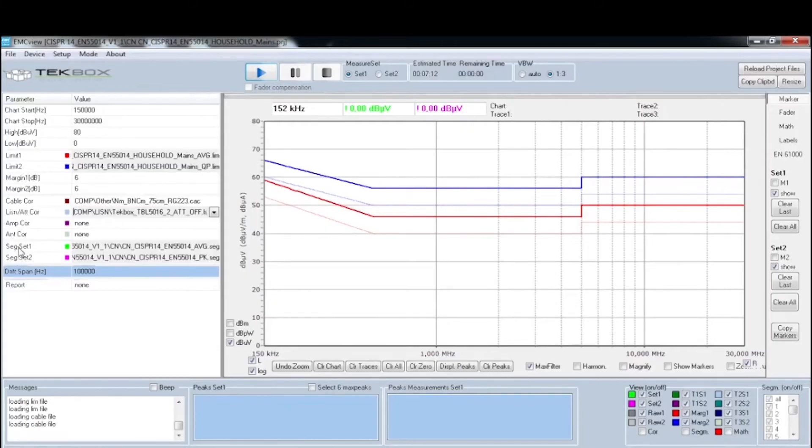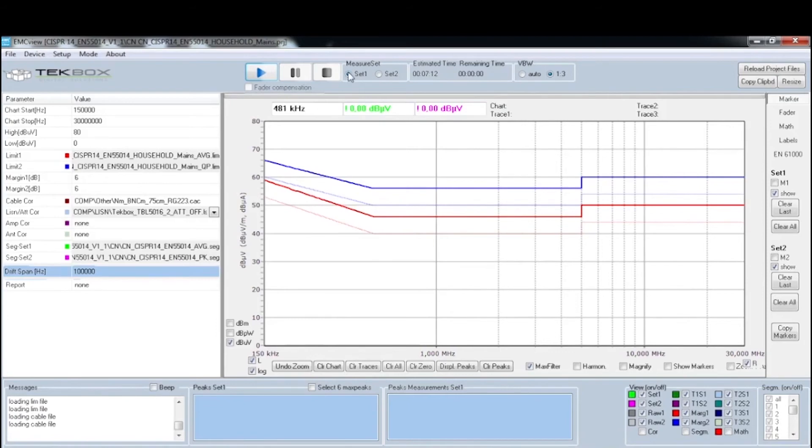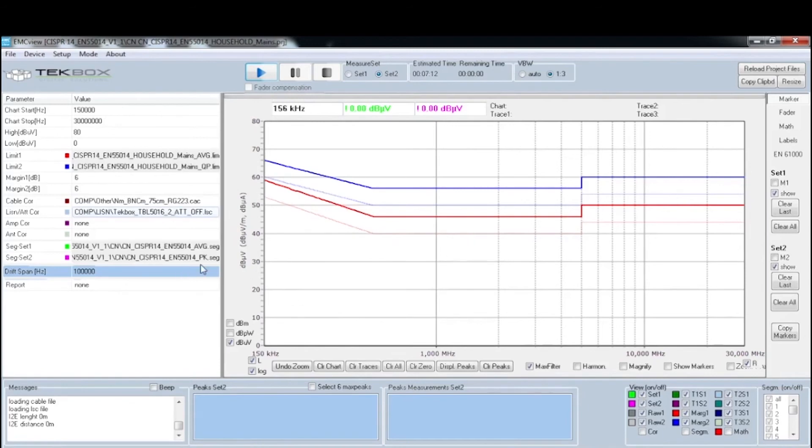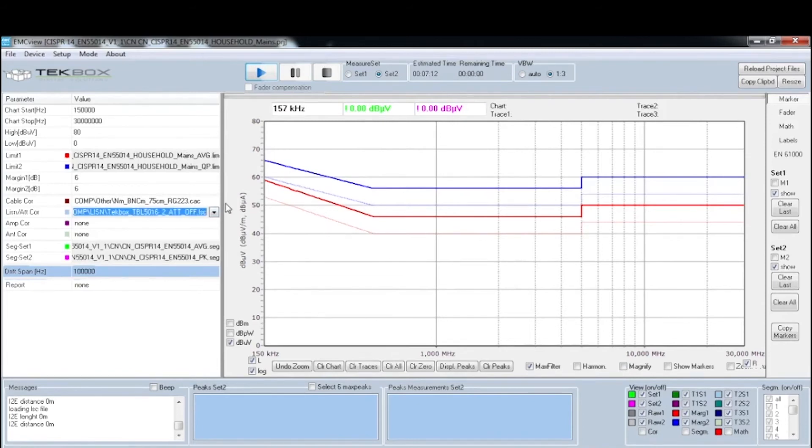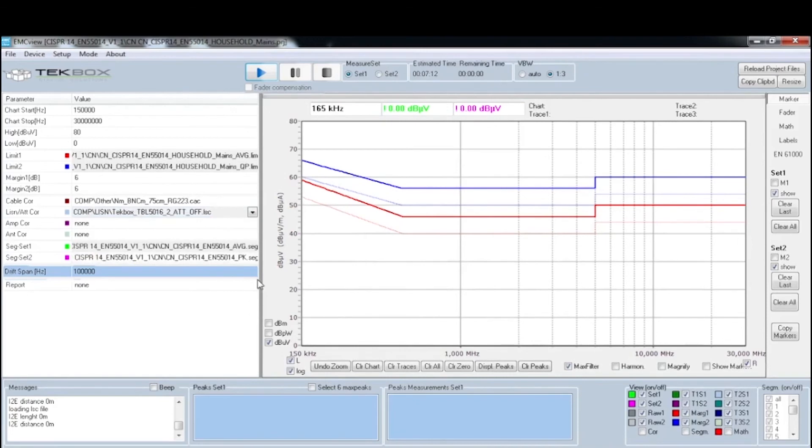You have segment set one and segment set two. Set one is going to do a scan based on the average scan, and segment set two is based on the peak scan. You can see set one is now selected. If I click start now, the software will tell the spectrum analyzer to start an average scan. Once that is done, I can select set two and start it again. The result will show here as well with the peak scan. That's the most important parameters to set for this test. For a quick scan, that's probably enough.